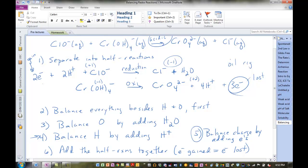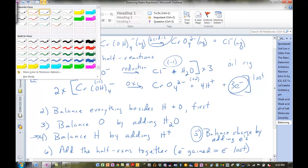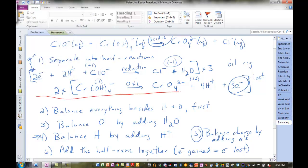We're going to multiply the first reaction by 3 and multiply the second one by 2. We'll then have six electrons gained and six electrons lost. You could write your six electrons in, but then you're going to cancel them out. You'd have six electrons on the reactant side and six electrons on the product side — since those are the same, we cancel them.